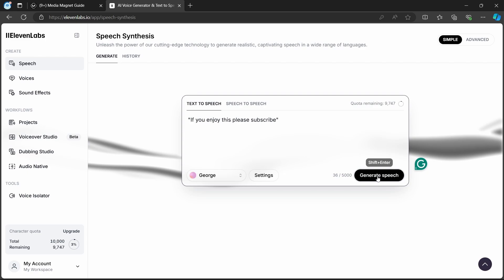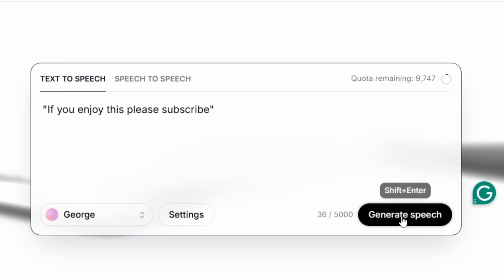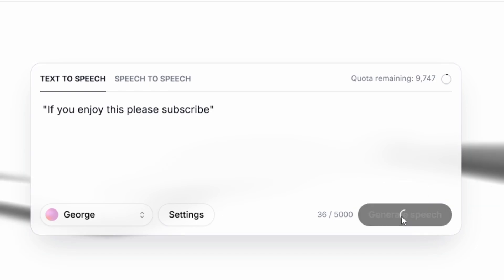Occasionally, your voiceover may sound sluggish. In such instances, speeding it up can significantly enhance its impact. For instance, a line like 'If you enjoyed this, please subscribe' can be made livelier by adding punctuations such as dots, dashes, or commas.